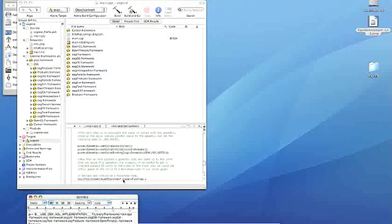So a common question I get is, how do you build an OpenSceneGraph project from the command line? I don't want to use the Xcode GUI. Okay, fair enough. So we'll do that right now.